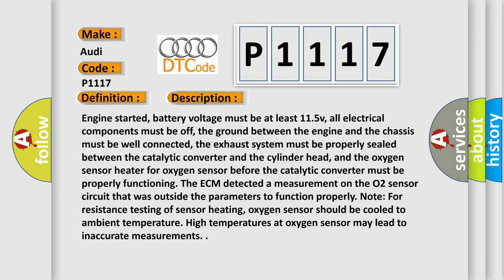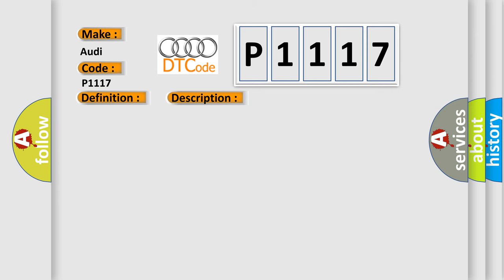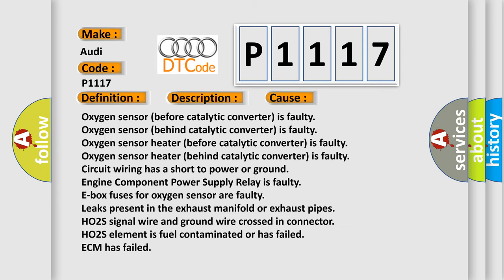This diagnostic error occurs most often in these cases: Oxygen sensor before catalytic converter is faulty, oxygen sensor behind catalytic converter is faulty, oxygen sensor heater before catalytic converter is faulty, oxygen sensor heater behind catalytic converter is faulty, circuit wiring has a short to power or ground, engine component power supply relay is faulty, E-box fuses for oxygen sensor are faulty.